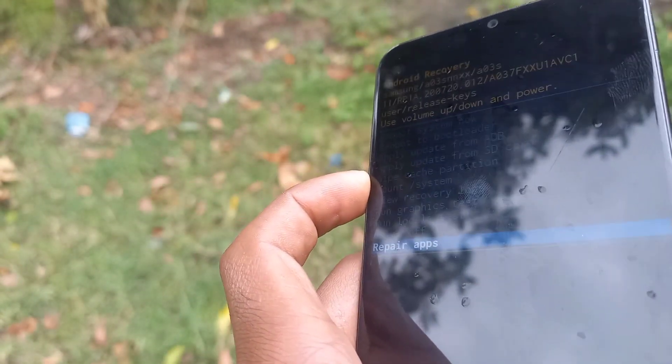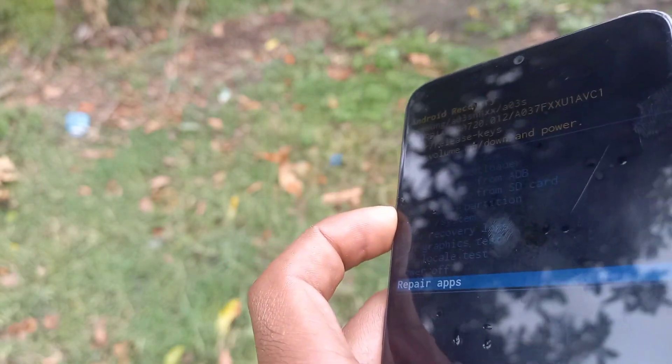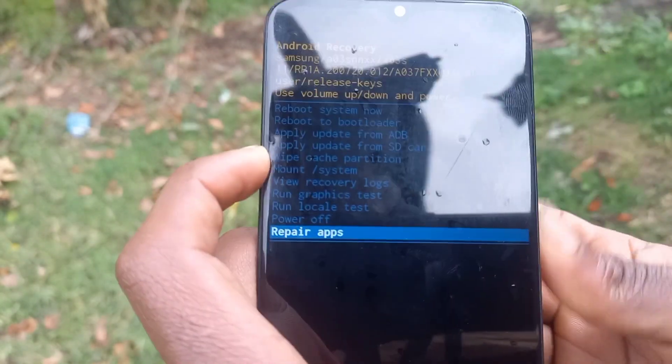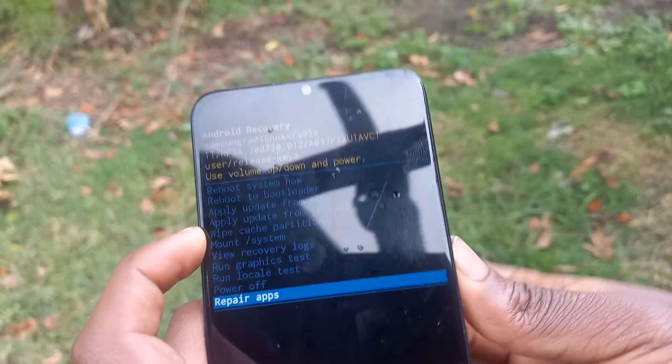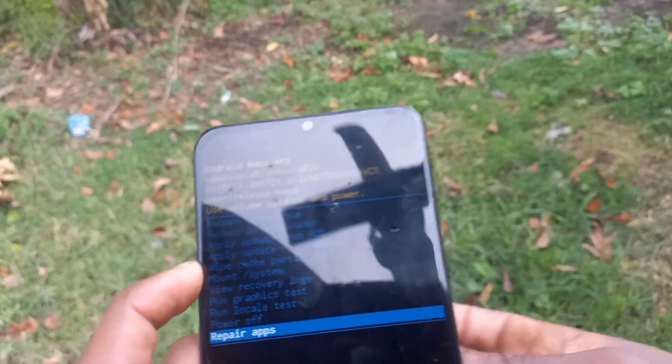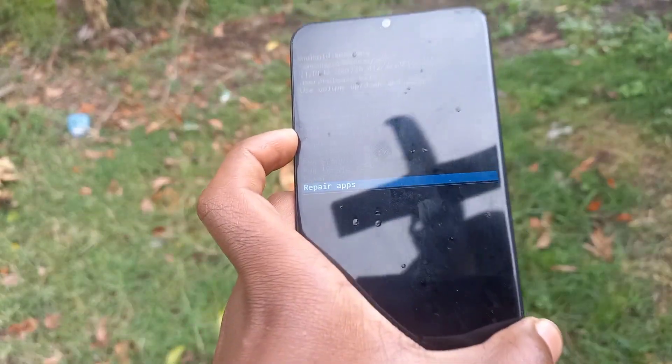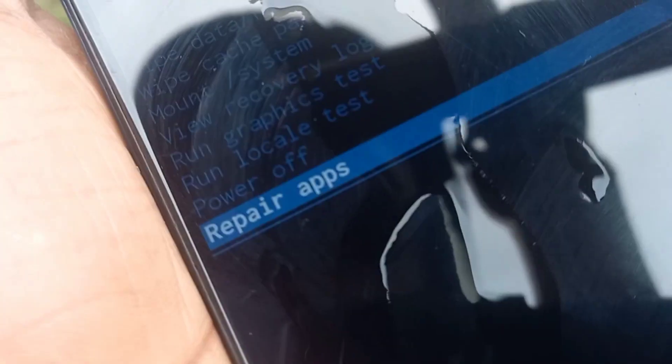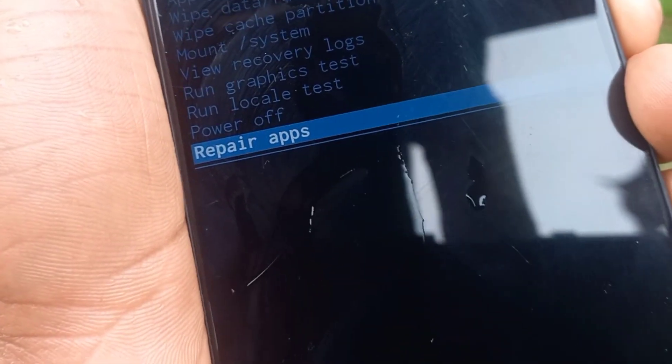Once you have repaired the apps, it will say 'optimizing' — this process might take a little longer, about five to ten minutes depending on how fast your phone is. After clicking on repair apps, you need to select 'repair apps' — this option must be available as 'prepare phone apps'. Then you'll see your phone saying 'phone is starting and optimizing apps'.